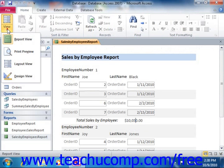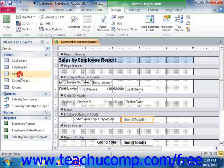To create a calculated field, simply open the report in Design View and insert a regular text box control into the report.